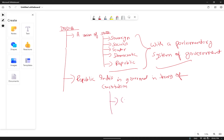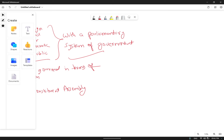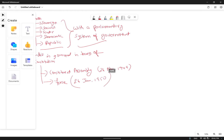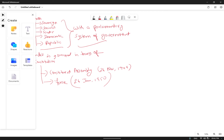The Constitution was adopted by the Constituent Assembly on 26 November 1949, and it came into force on 26 January 1950. That is why we celebrate Republic Day on 26 January every year — because our Constitution, which was adopted by the Constituent Assembly, came into force and came into effect on 26 January 1950.